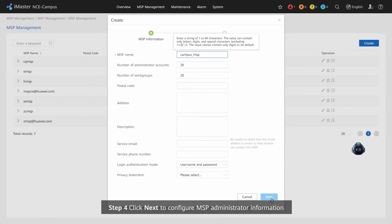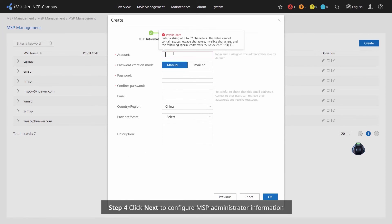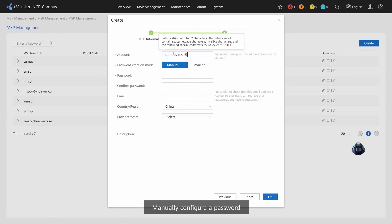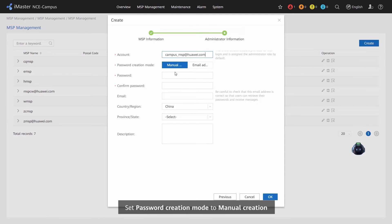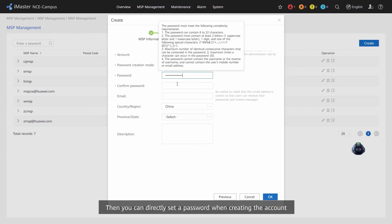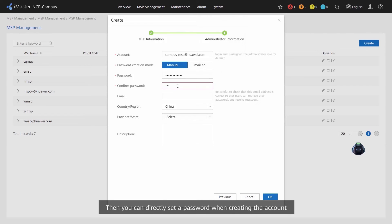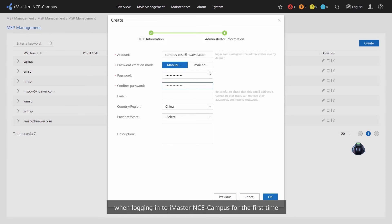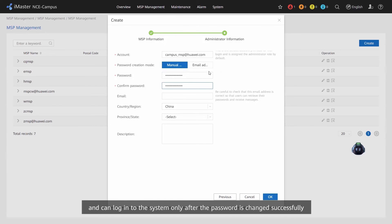Step 4: Click Next to configure MSP administrator information. To manually configure a password, set Password Creation Mode to Manual Creation. You can then directly set a password when creating the account. The user will be prompted to change the password when logging in to iMaster NCE campus for the first time, and can log in to the system only after the password is changed successfully.